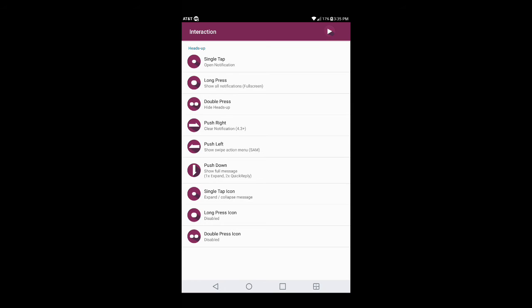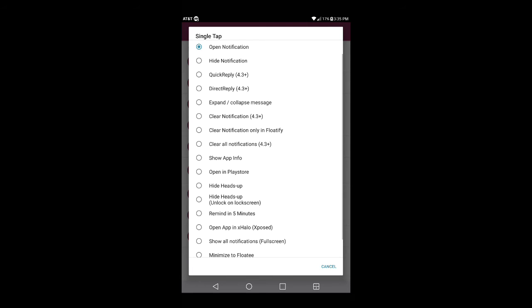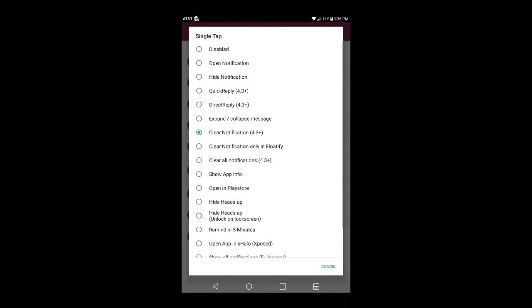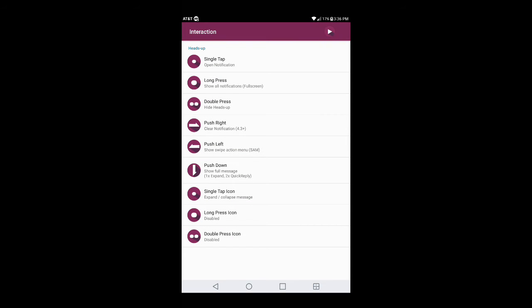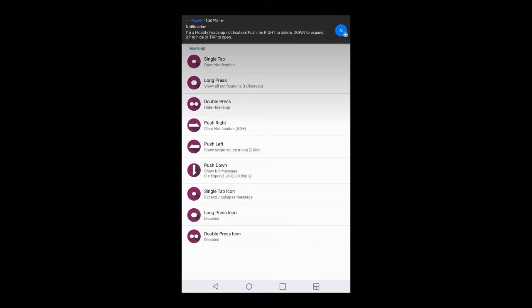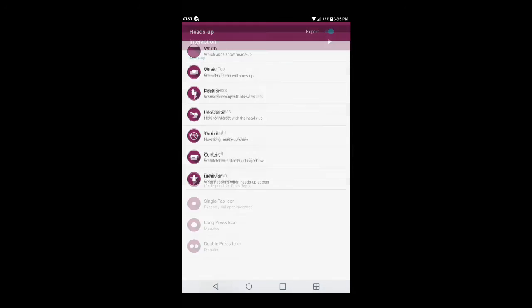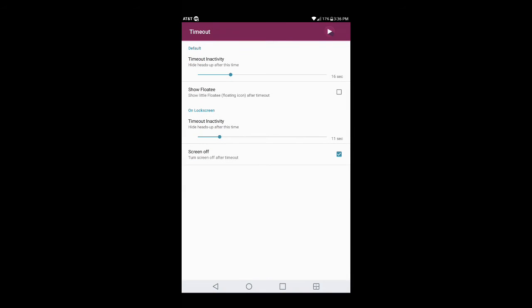In Interaction, these options tell you how your gestures are set up. For example, if you go on single tap and want it to be 'Clear notification,' it's going to clear the notification without you having to swipe. So if you do a single tap it's gone. Usually what I like to do is just set it to 'Open notification.' Once you get done you can hit the arrow on the top right and mess around with it to make sure it's working correctly.